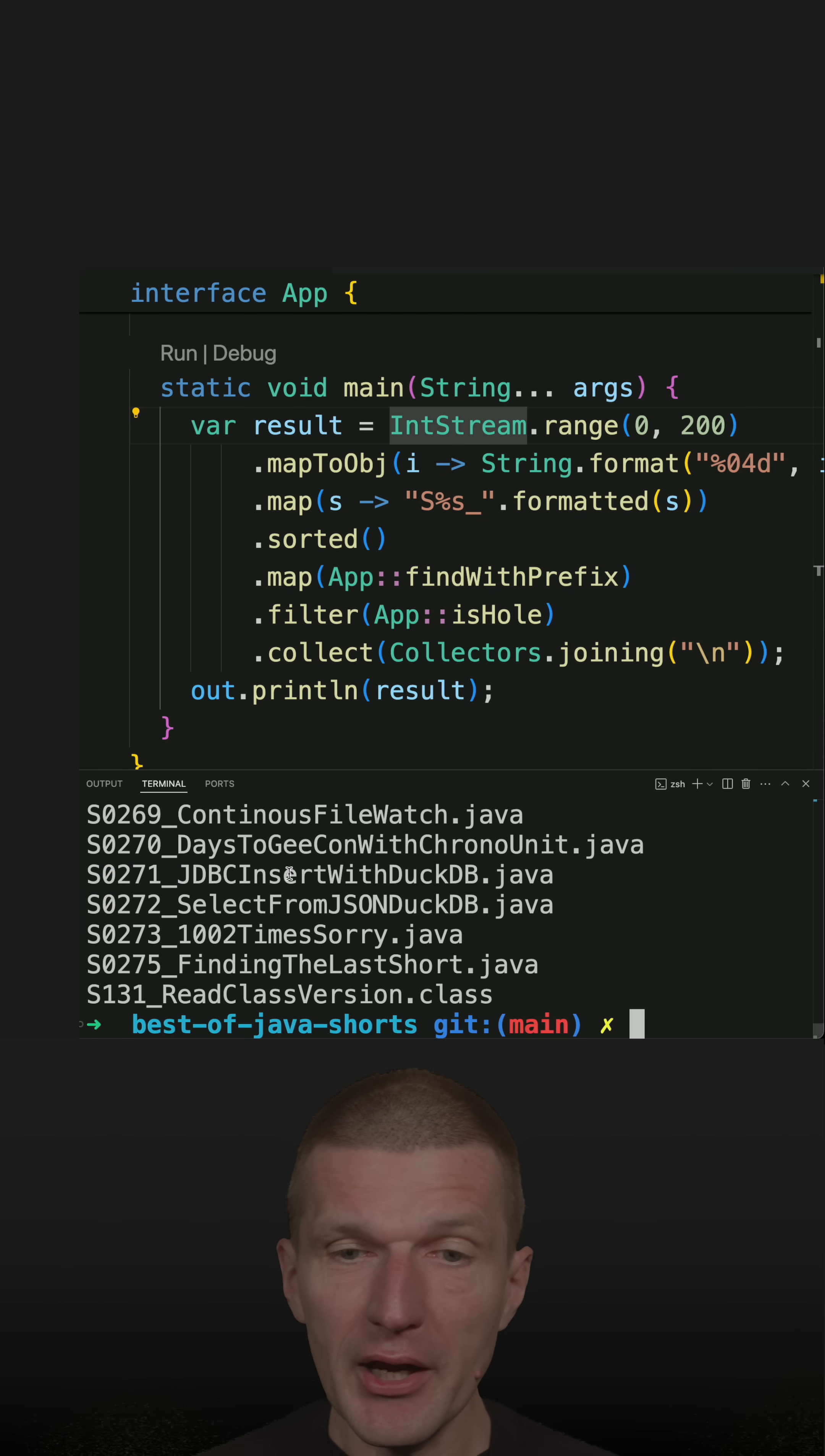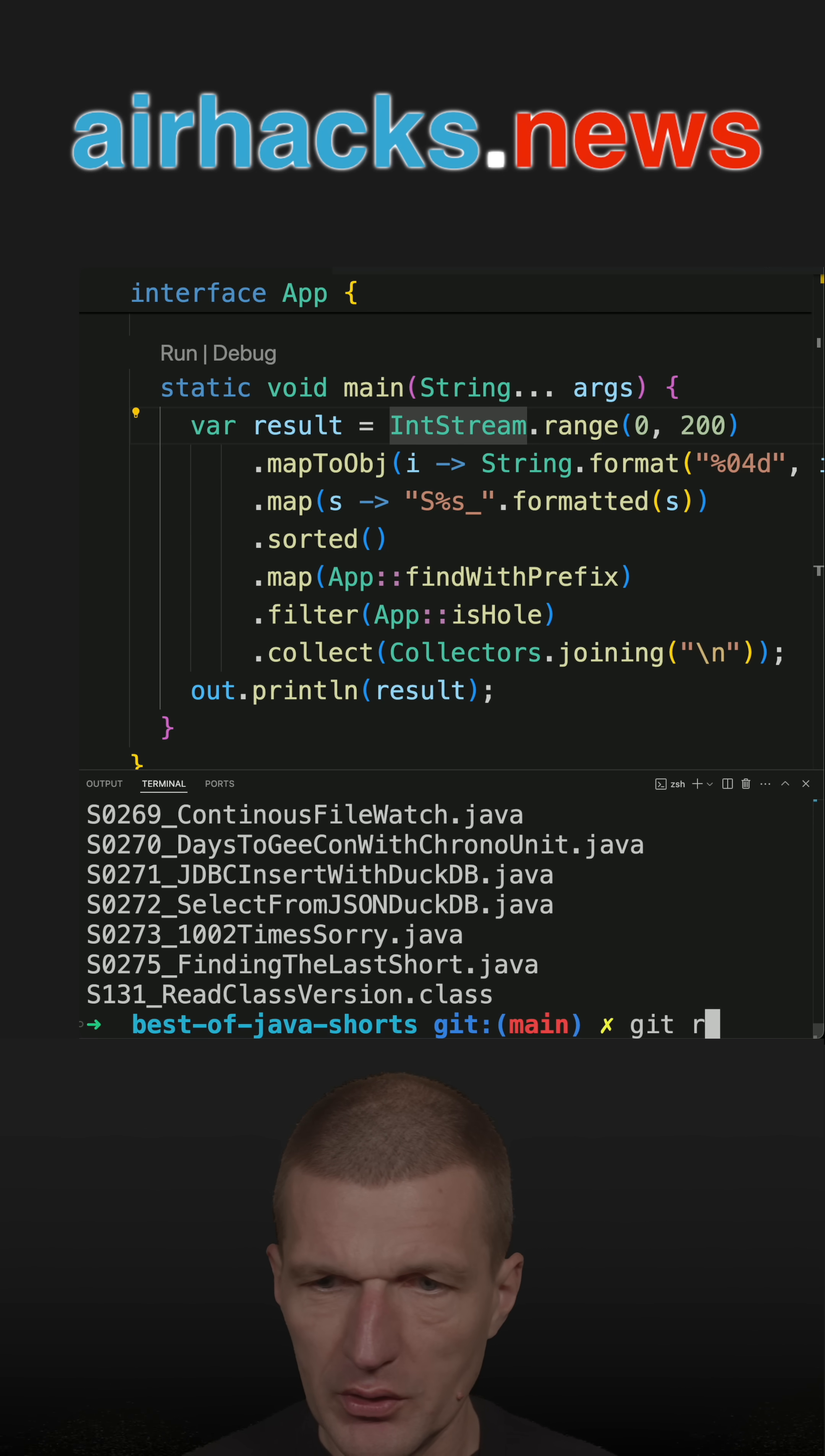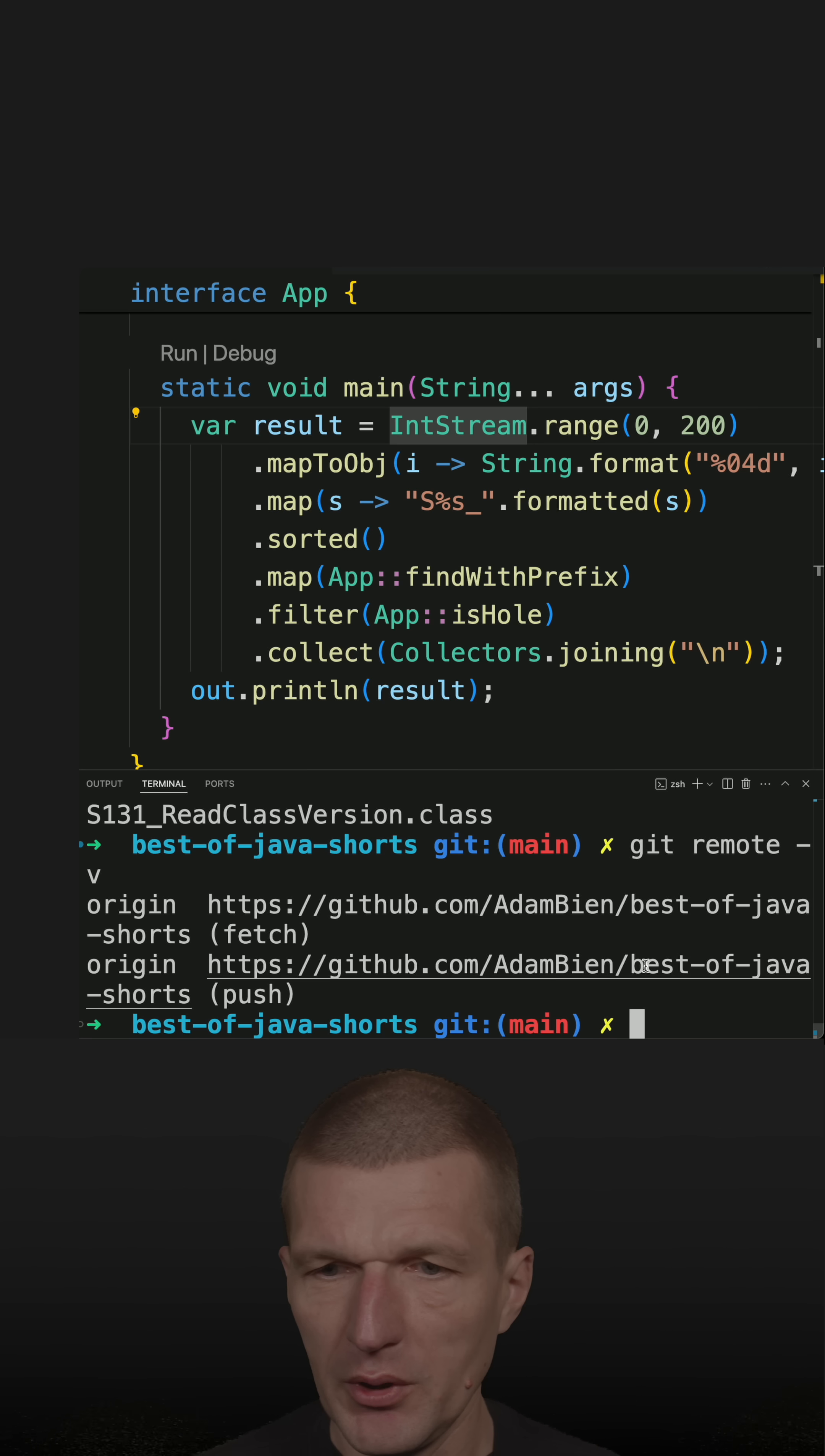And there are sometimes holes in the numbering. And so I was lazy. And by the way, the repository is this one. It is Adam Bean, best of Java shorts.